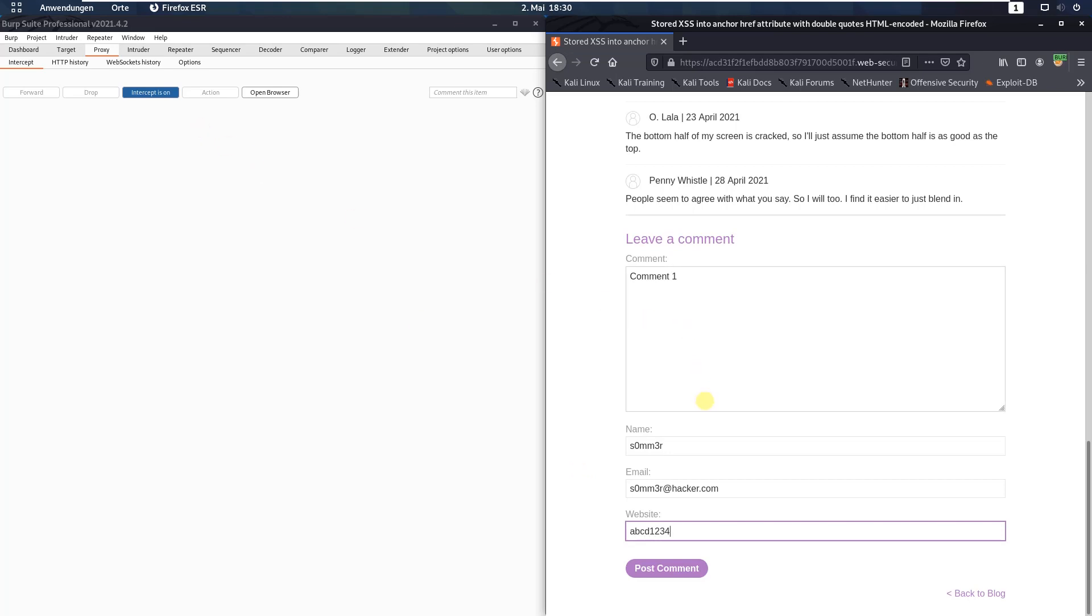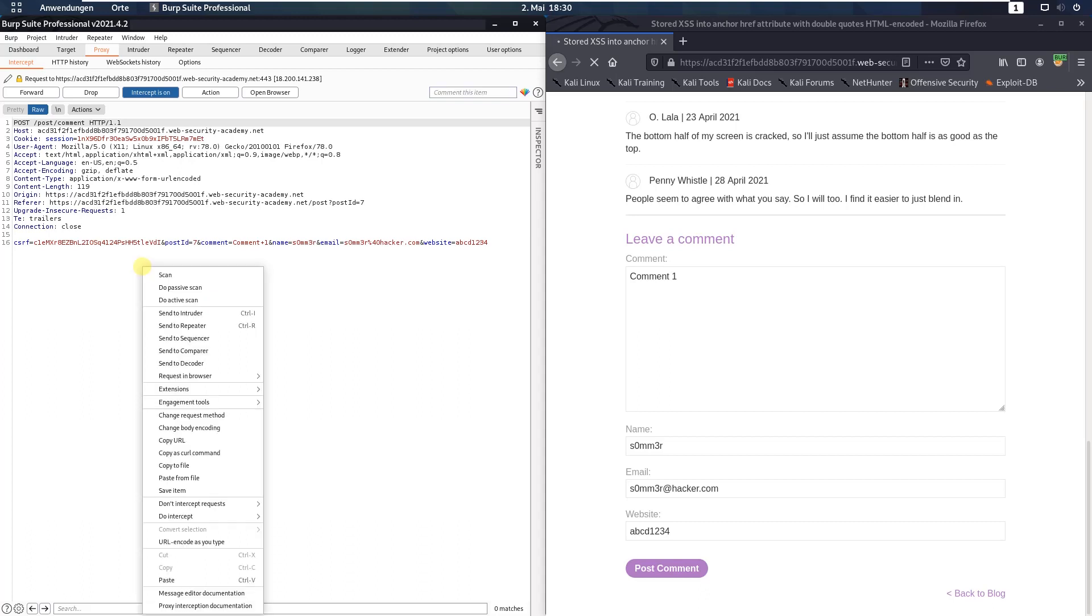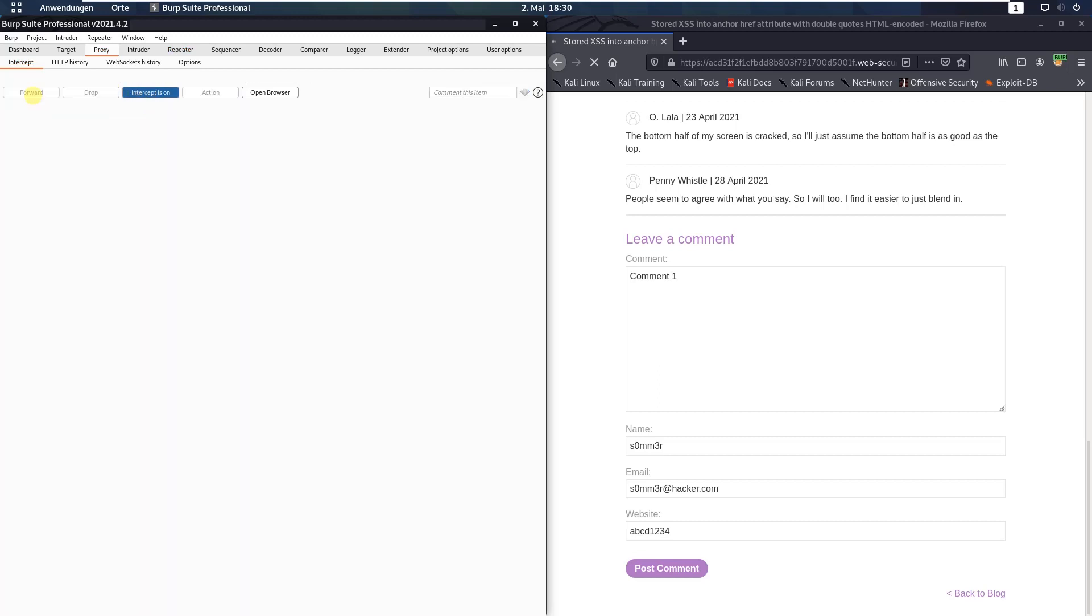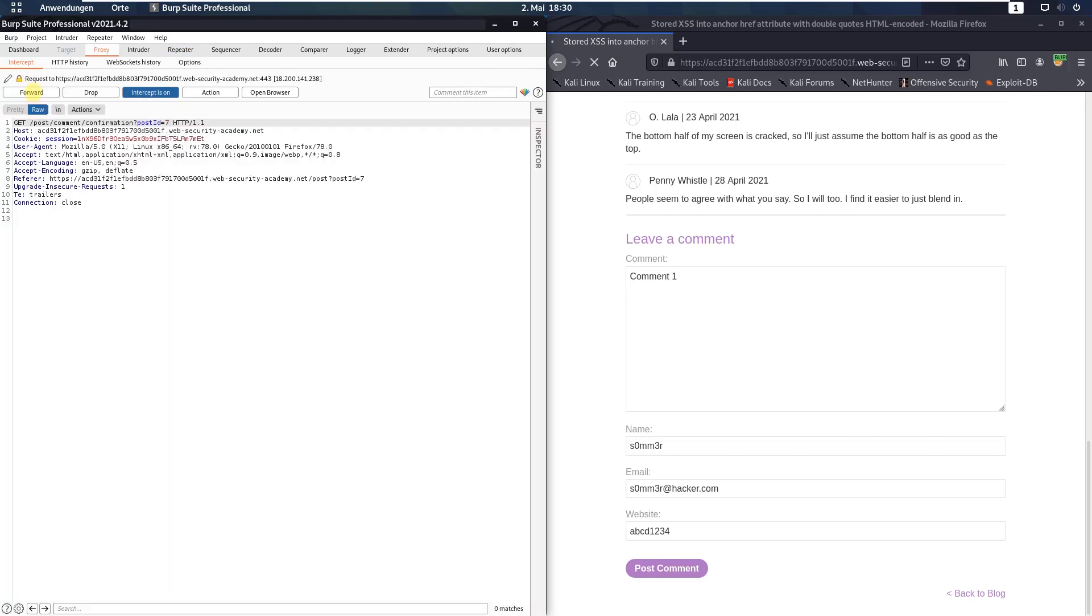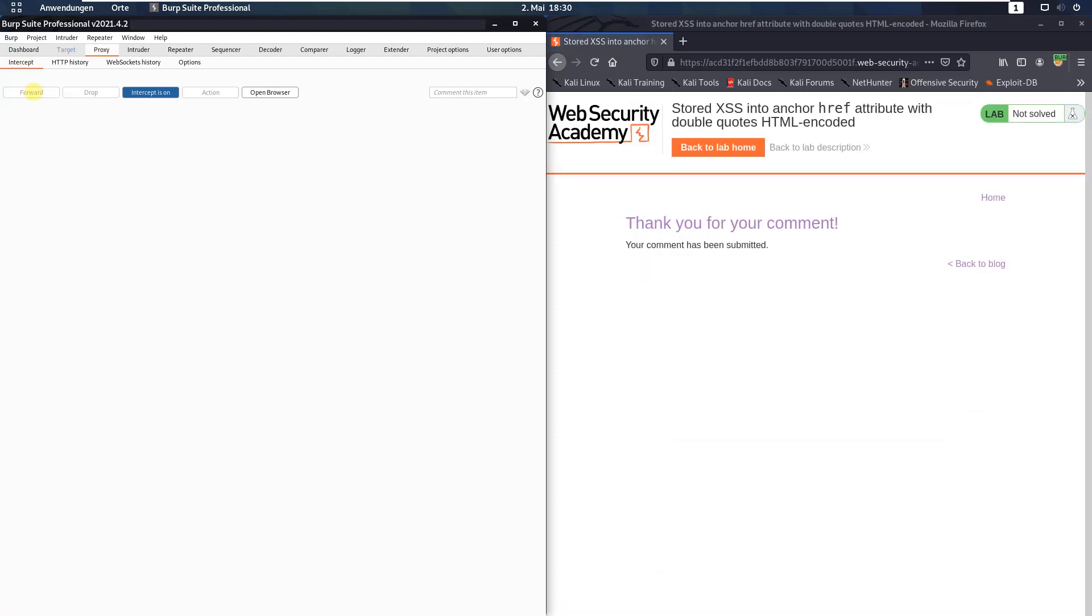Now send this comment to the application. Click the post comment button and in Burp proxy send this request to Burp repeater. Forward the request through.